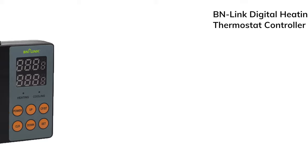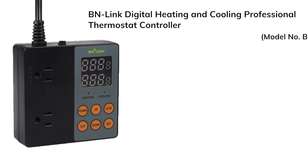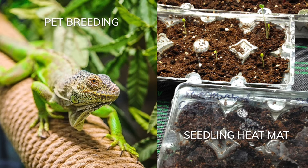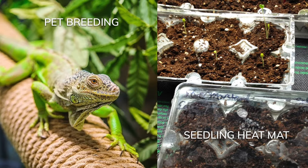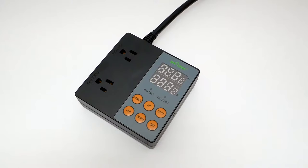This is the BN-Link Digital Heating and Cooling Professional Thermostat Controller, model number BNQ-T9. This digital temperature controller is designed to control the temperature with various applications.